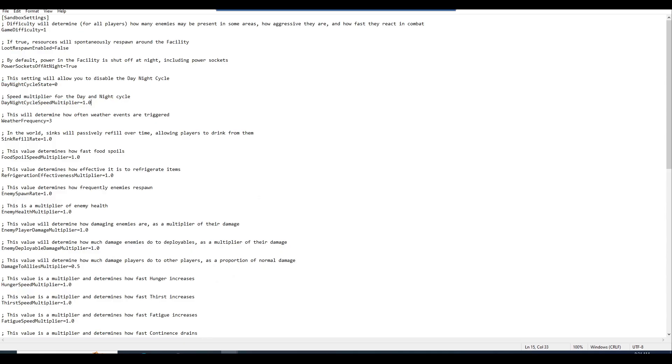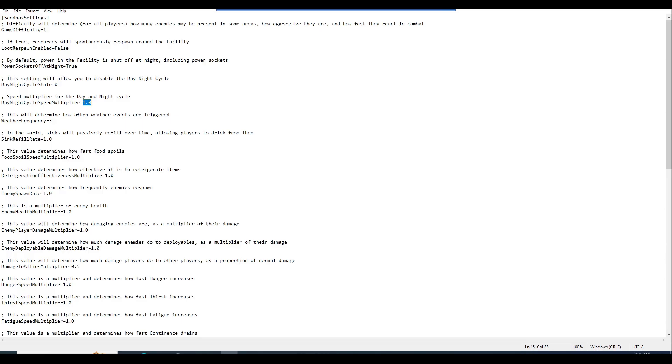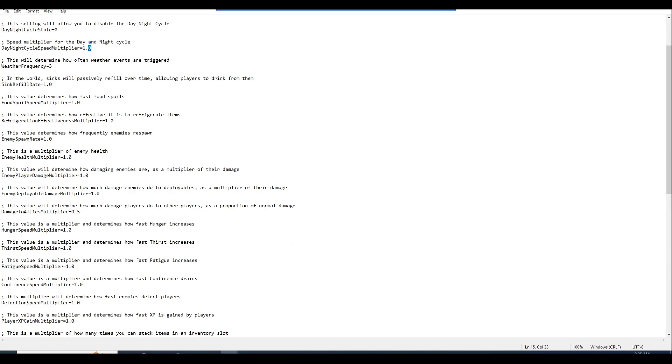If it does have a false or true, you'll need to change them from false to true if you want them for loot respawn to be enabled. The day night cycle multiplier, you can change it from, I believe the maximum value is 2.0. So from 1.0 to 2.0. Correct me if I'm wrong in the comments down below. You guys know more than me. Feel free to share with everyone in the world.